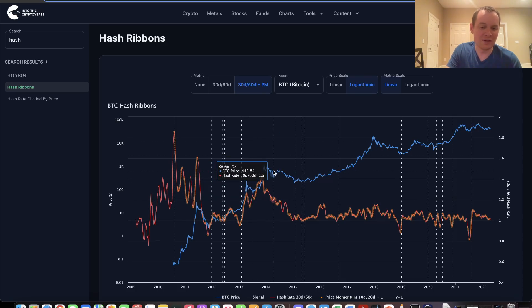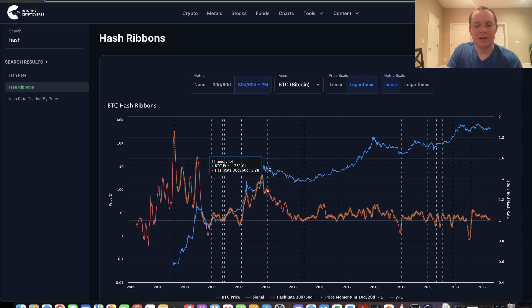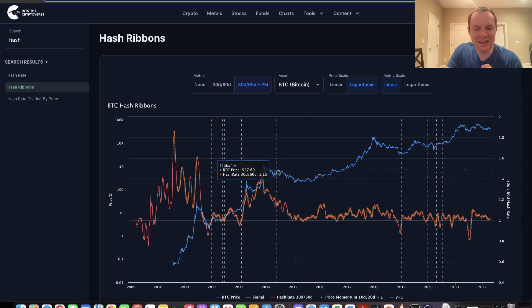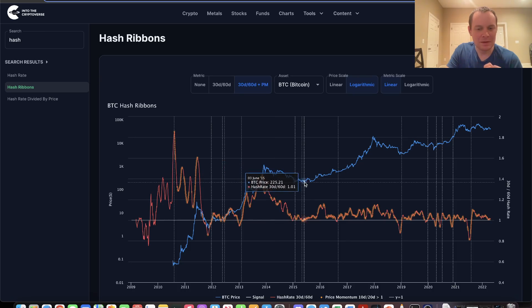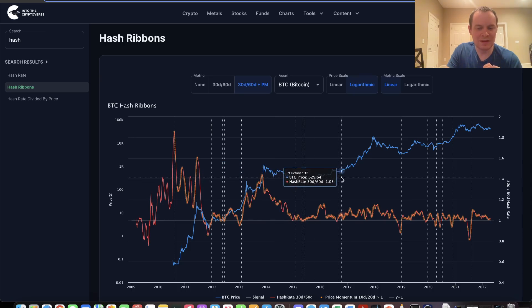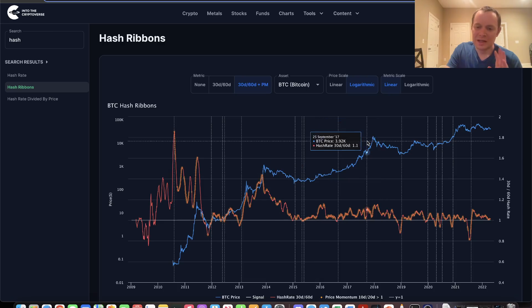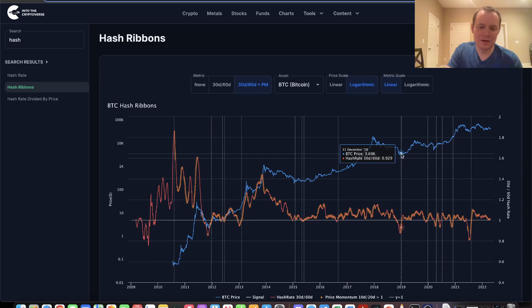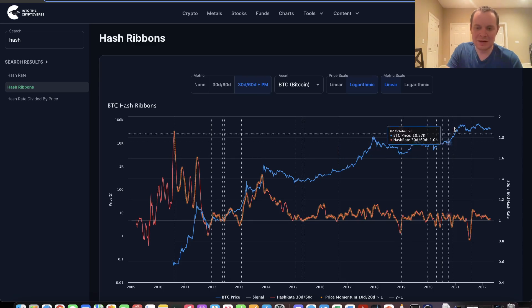You did not see any signal flash in the bear market until we hit the bottom. Then plenty of signals told you the bull market's coming. Even in 2018, no signals until the very end of 2018, which was basically right after the bottom.